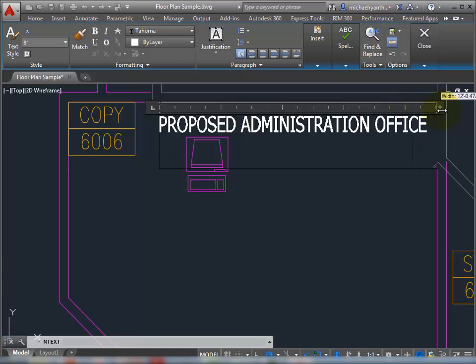And this is a dynamic preview, as you can see. As I move my cursor, notice that I can still see through the background.